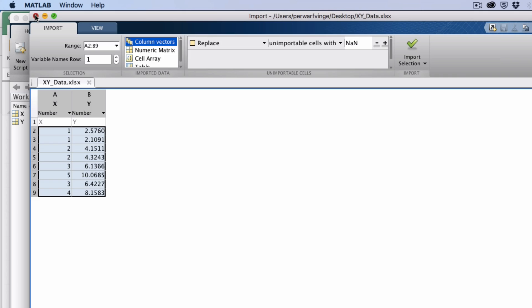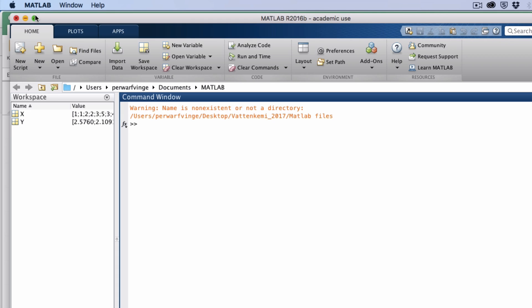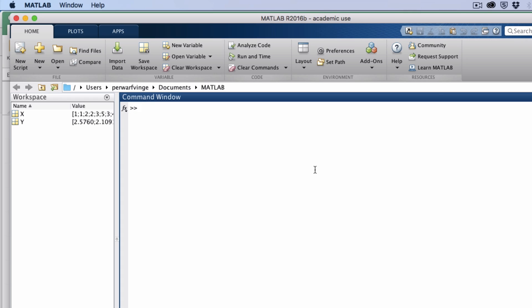And if I close this window, I see that now x and y are in the workspace of MATLAB. So in order to make the linear regression, I will start out making a scatter plot.